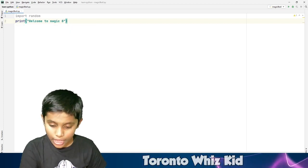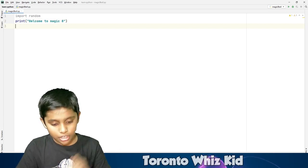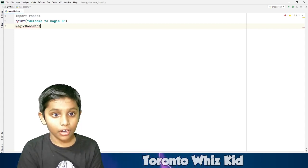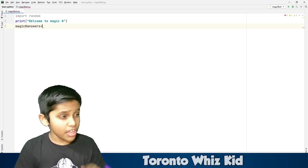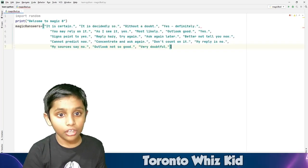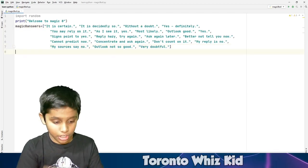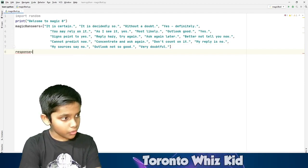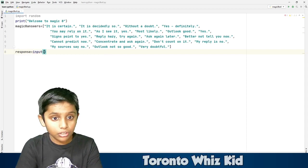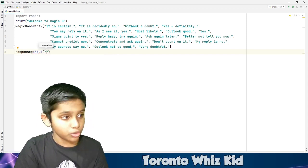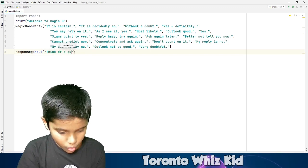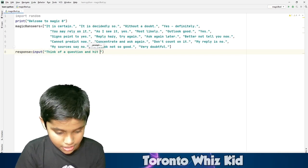Next, go to the end and press enter, then on the third line put the title with equal signs. After that, I already copied all 20 responses — the list of answers. Press enter again, then type 'response = input' with brackets and double quotes, and inside put 'Think of a question and hit enter'.